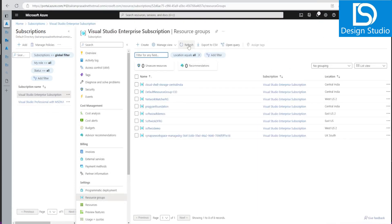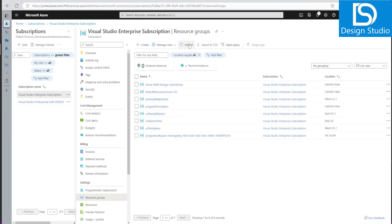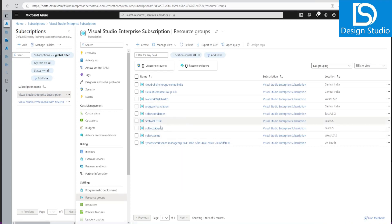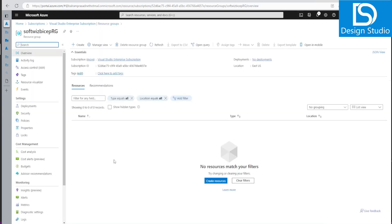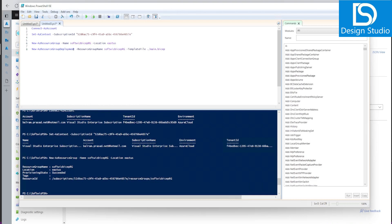Let's go into our resource group list to verify. It takes a moment because it's an async operation — and now 'softwitch-bicep-rg' has appeared with no resources yet.